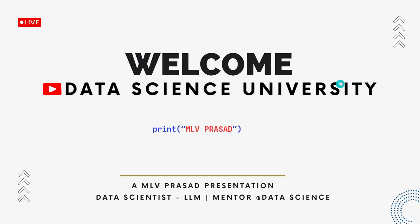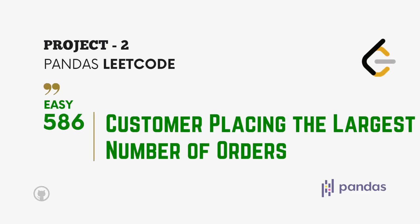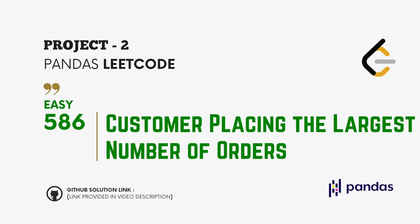Hi learners, welcome to the session and welcome to my channel Data Science University with MLP Prasad. The agenda for today's video is Project 2, Pandas LeetCode question type Easy, question number 586: Customers Placing the Largest Number of Orders.